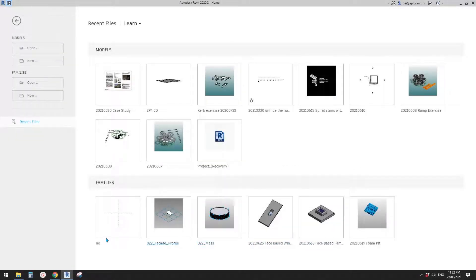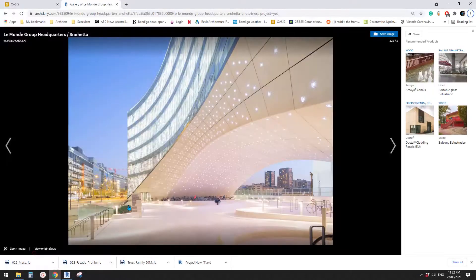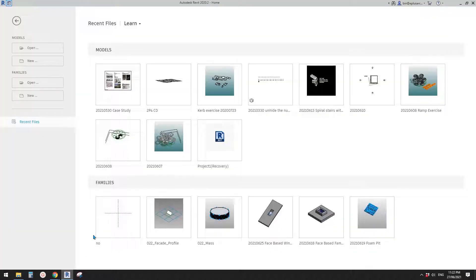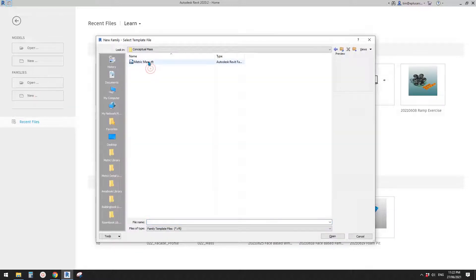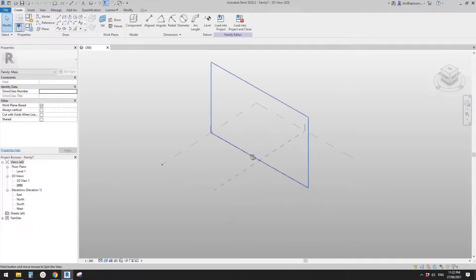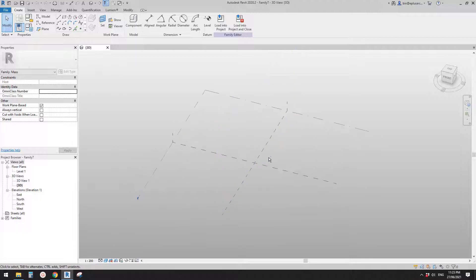Good day guys, Bing here. Today I'm going to show you how to model this shape - the one underneath this building. Let's start, so first I'm going to create a conceptual mass and try the first method.